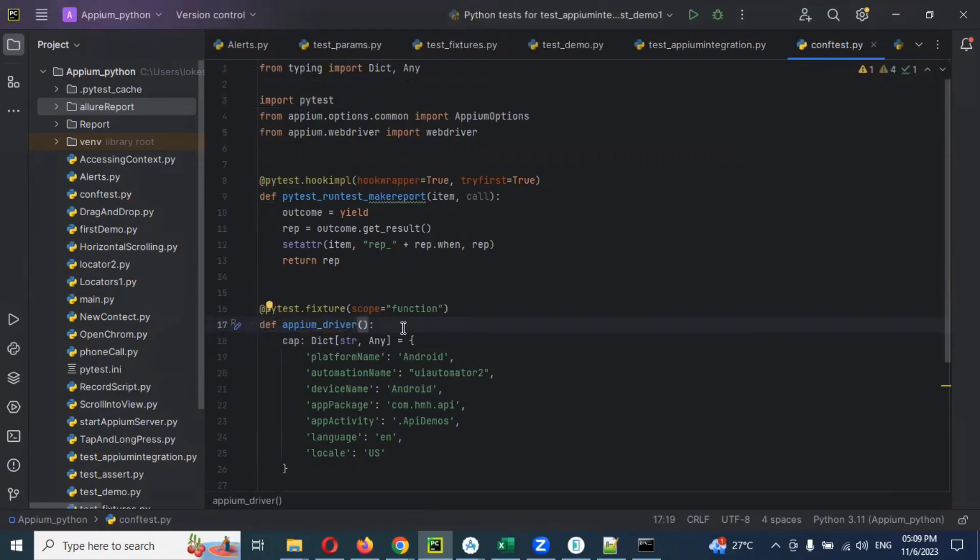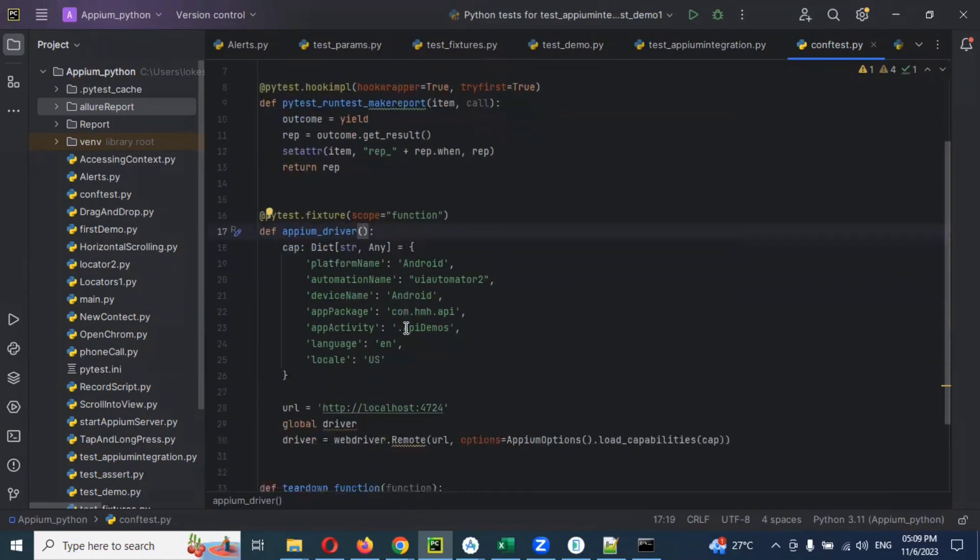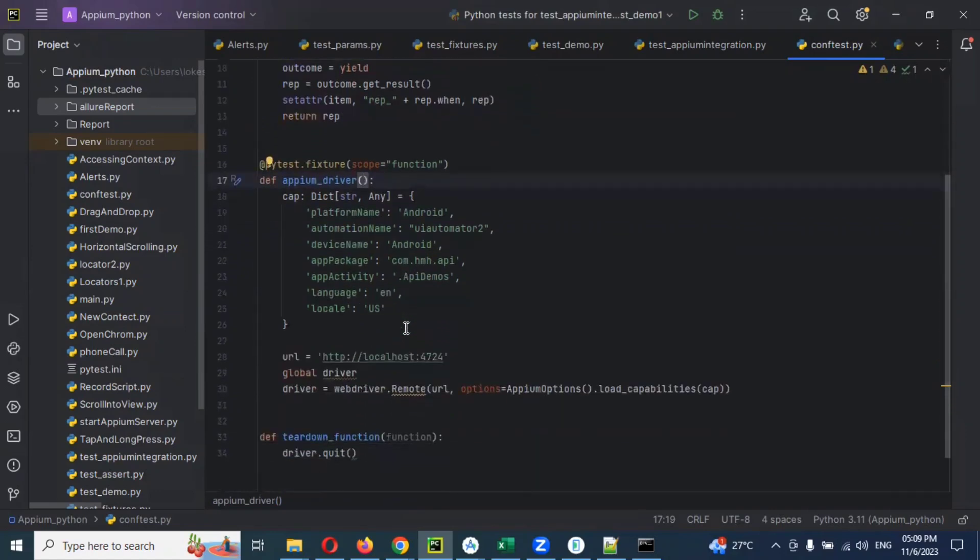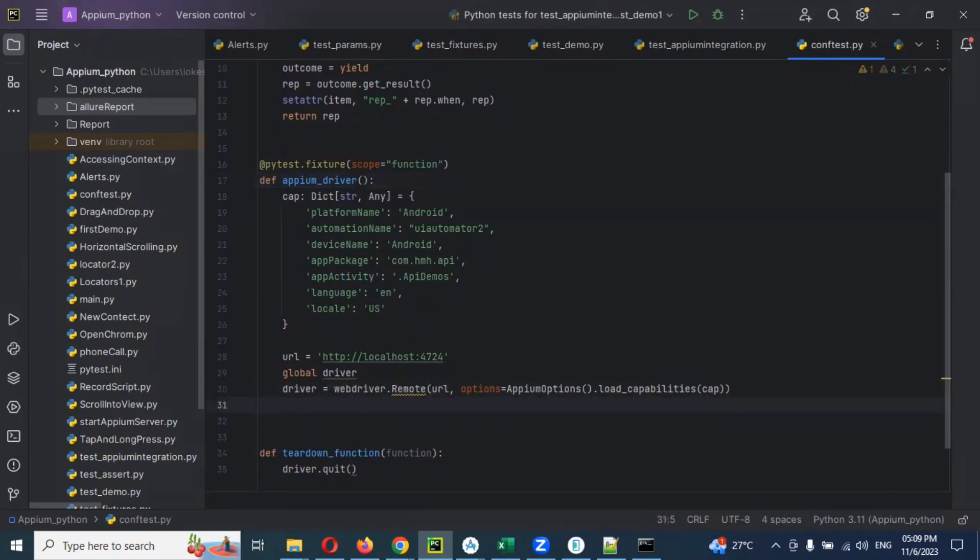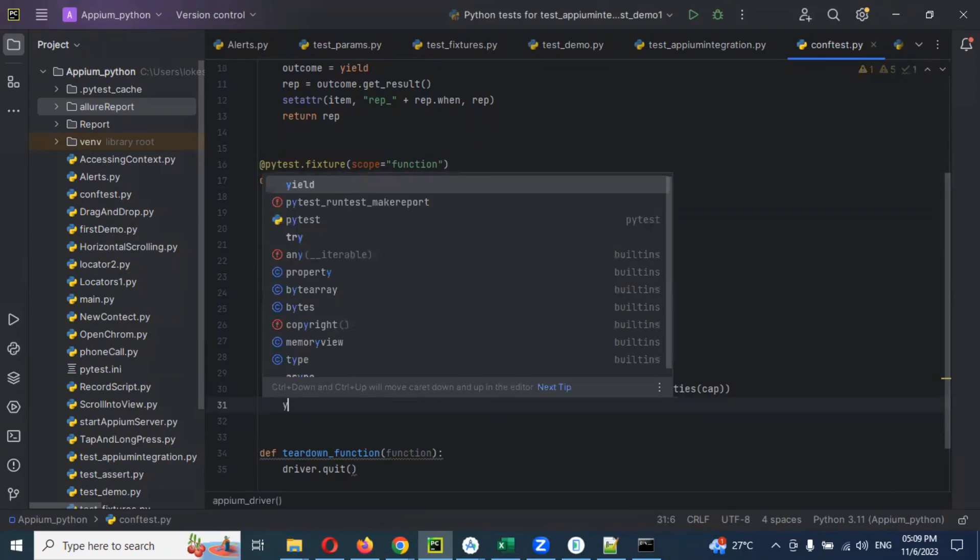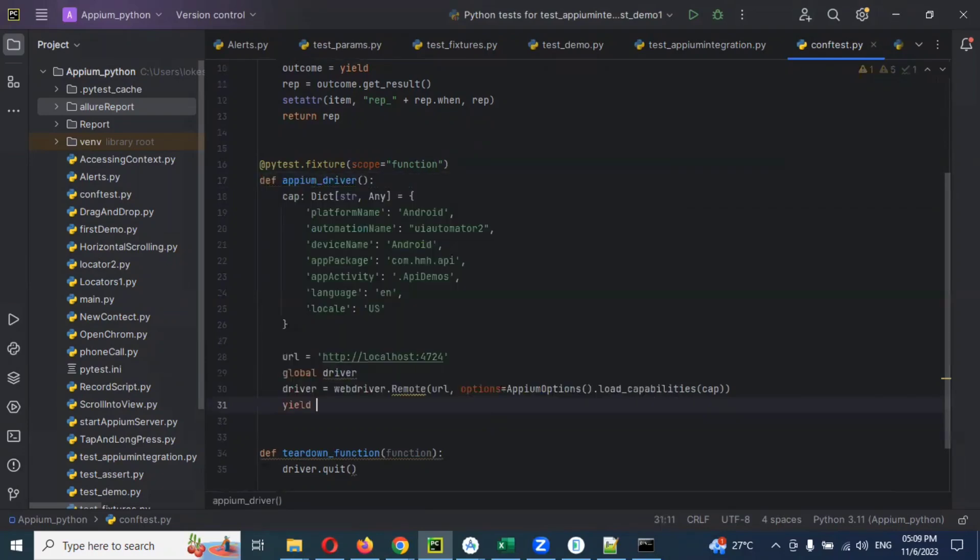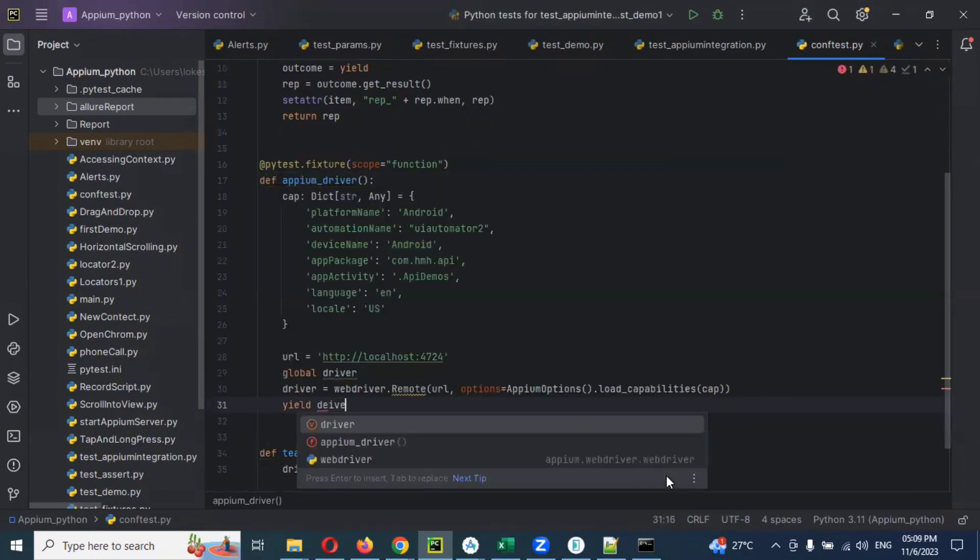Then I'm going to remove that name. Now here we can see, and I'm going to use yield and the driver reference.